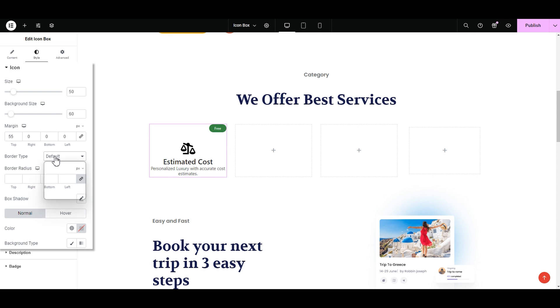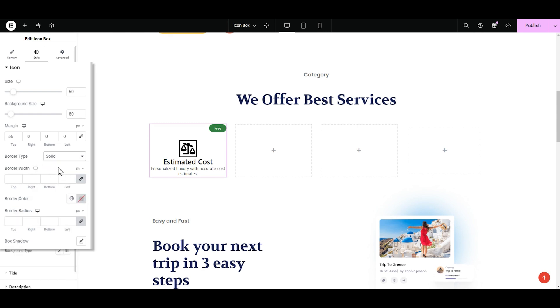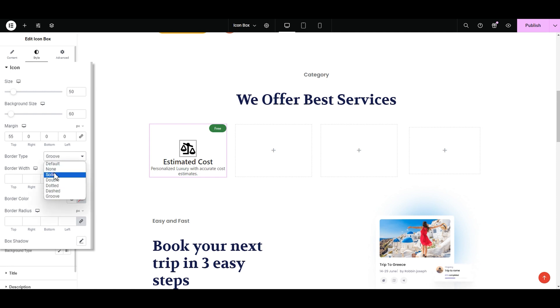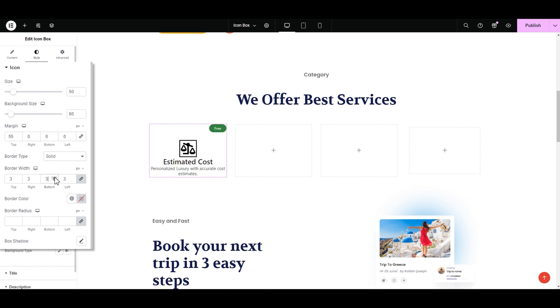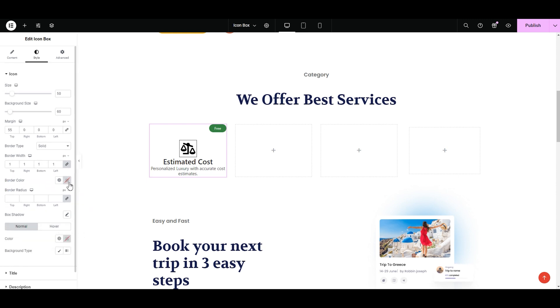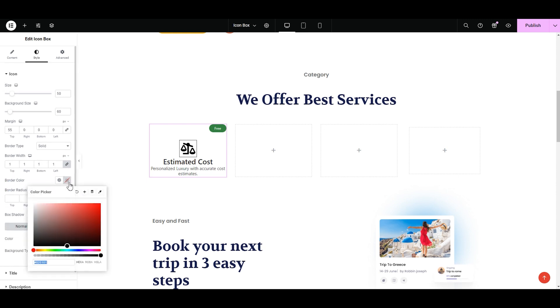In the border type, we have multiple options to select from like solid, dotted, dashed. I like the solid one. Next we have is the border width. You can increase or decrease the thickness of the border from here. Next is the border color. I want to have a transparent color as I only want the border to appear during the hover, which we'll discuss it later. Don't worry.